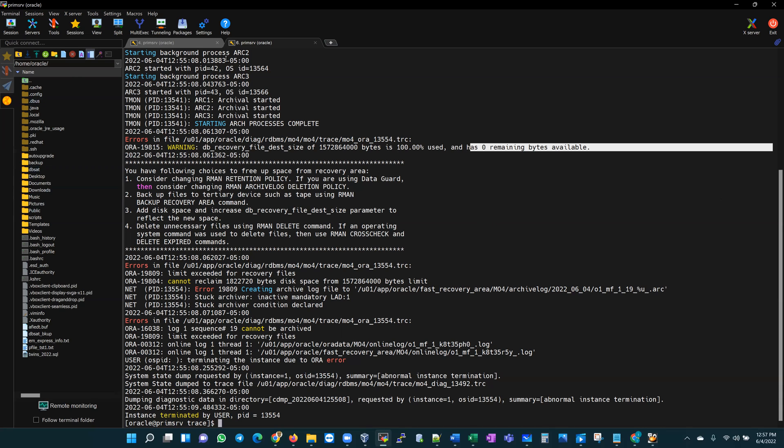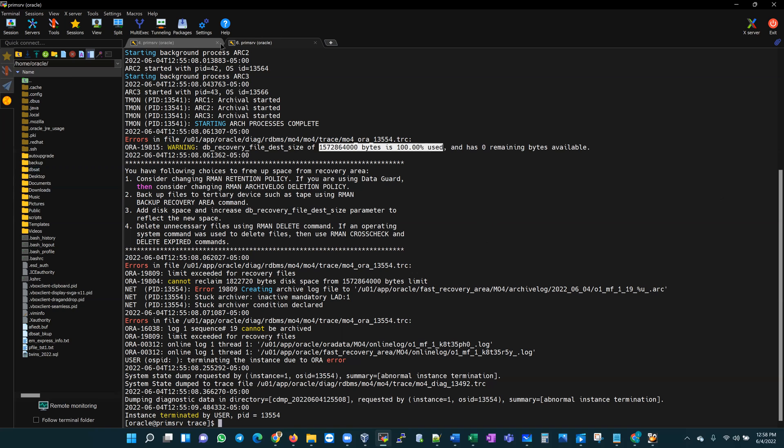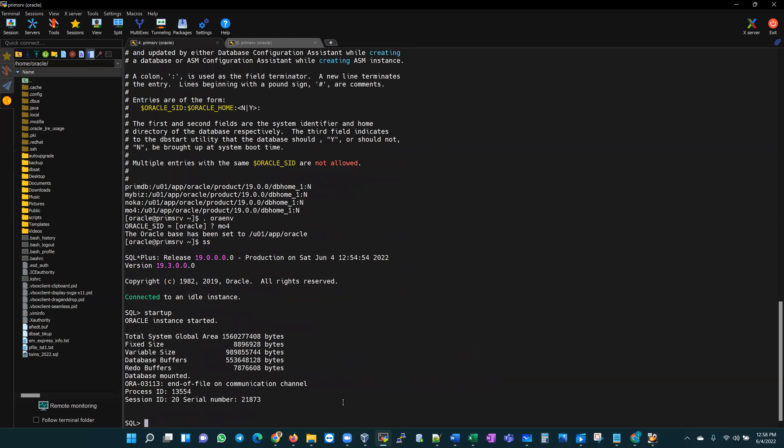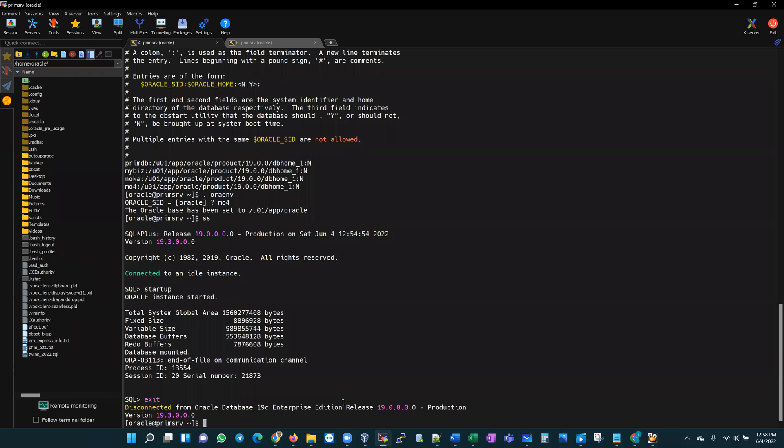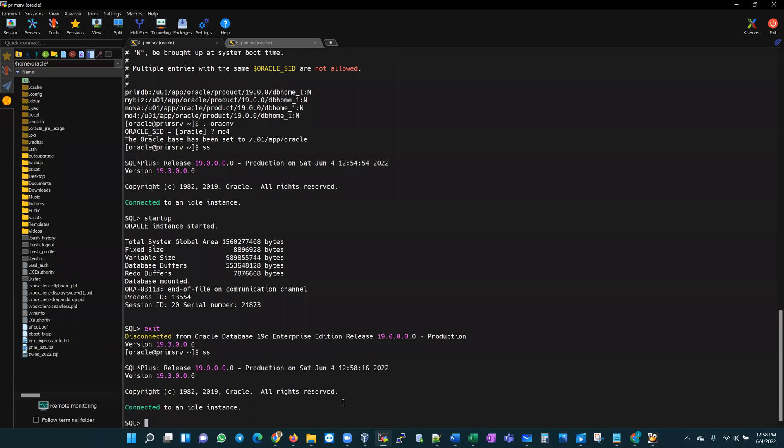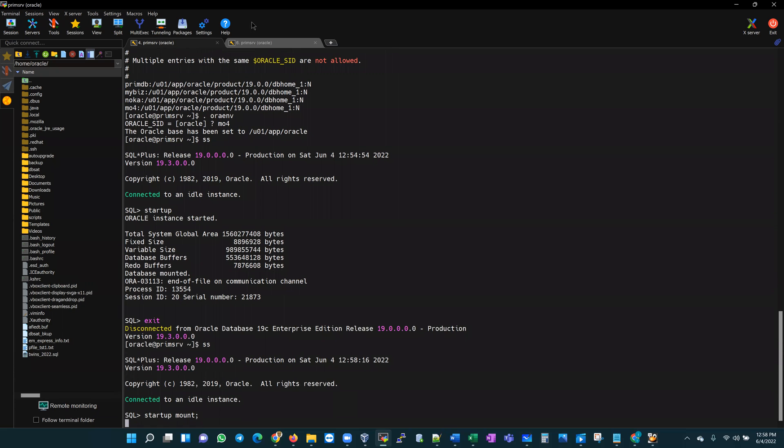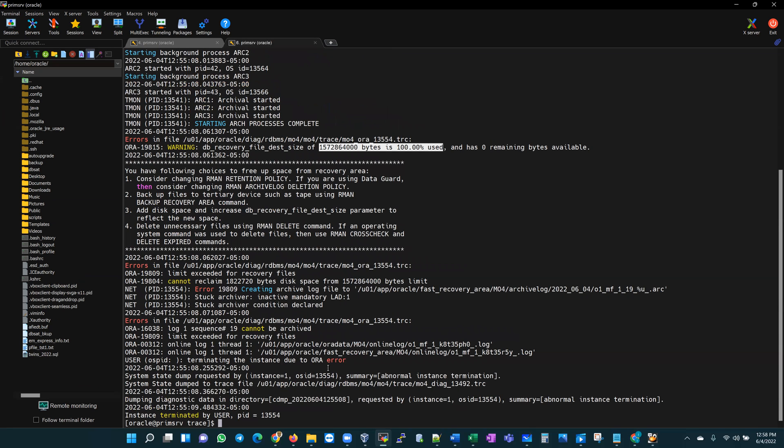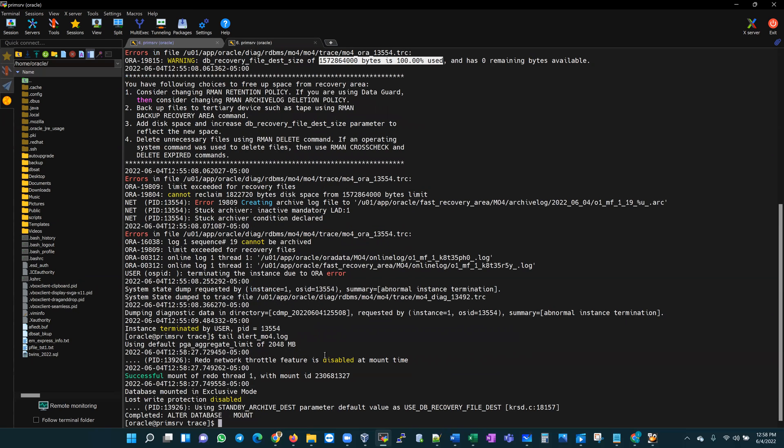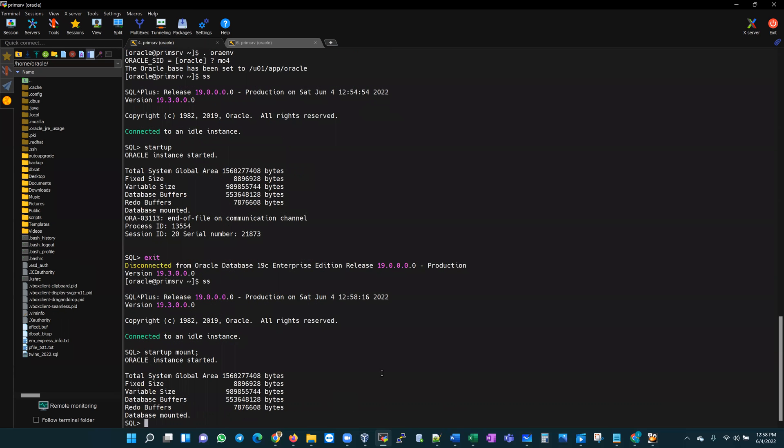So how do we fix this? We can do a few things. Because we understand from our error that this is related to the flash recovery area, let me go ahead to my database and start up this database in a mount state. In a mount state you should be able to access your metadata and make some changes. Let's get back into SQL Plus - it's going to be in an idle instance. Let's go ahead and start up in the mount state. Currently the database has been mounted.